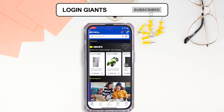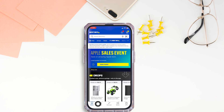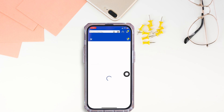You'll land on the homepage. At the bottom you're gonna find different options. Head over to the option of profile. Once you're on the profile page, you're gonna find different sections. Under my account you'll find the option of payment method. Click on that option.